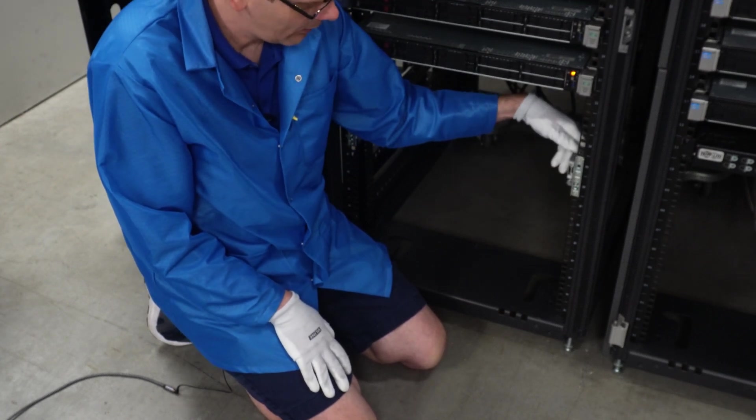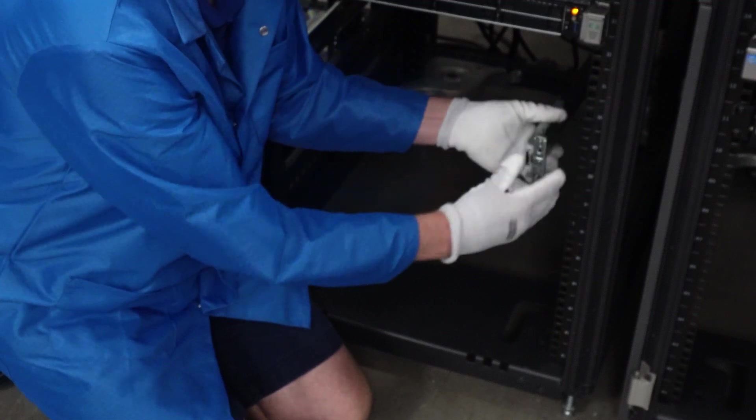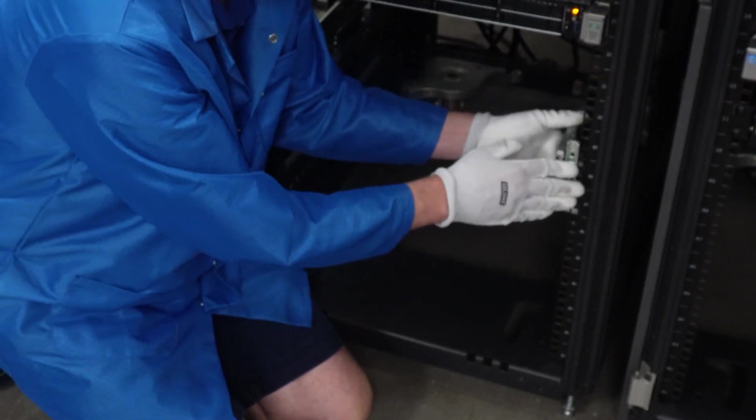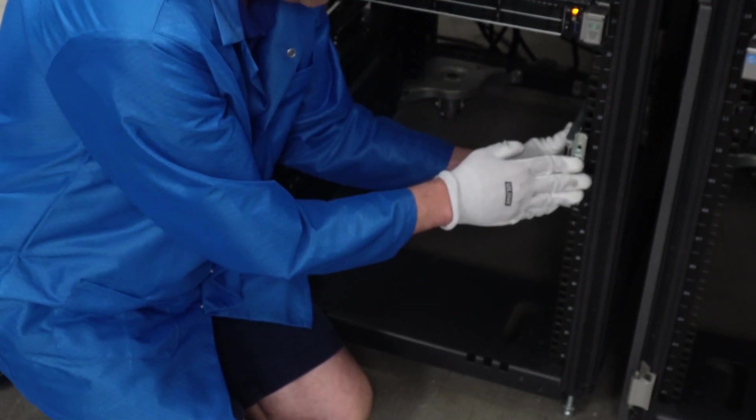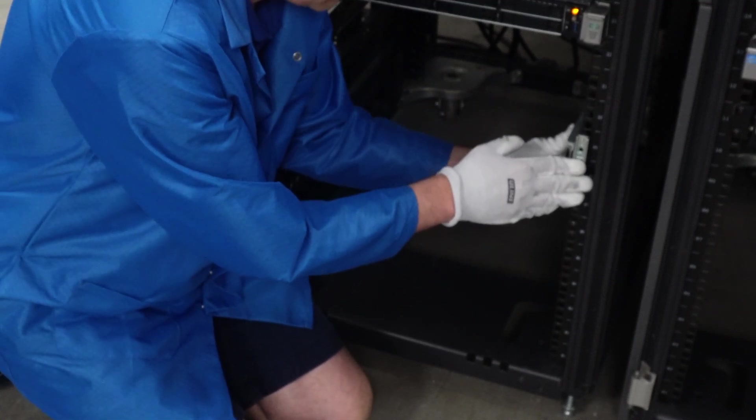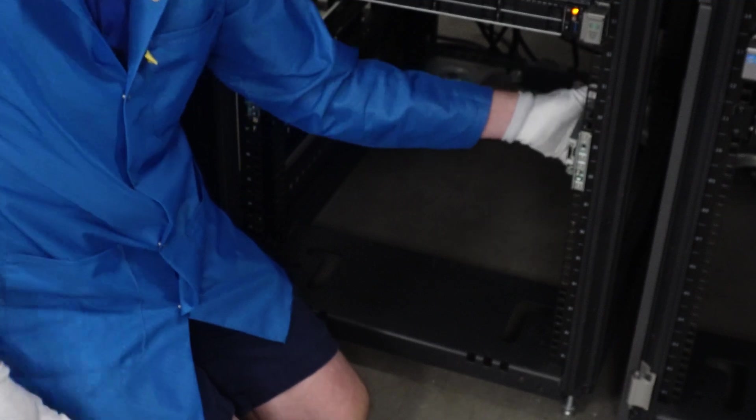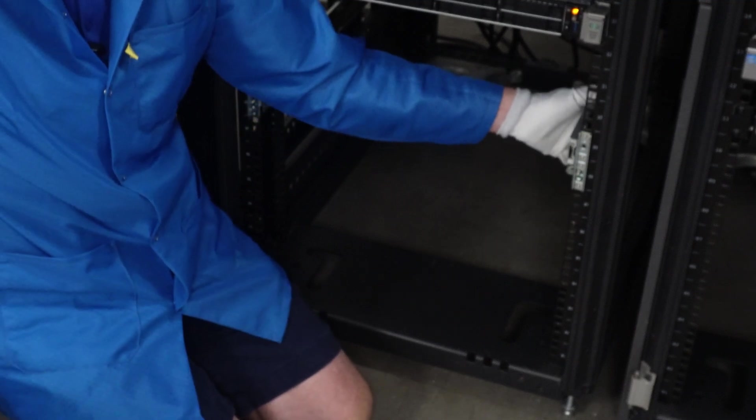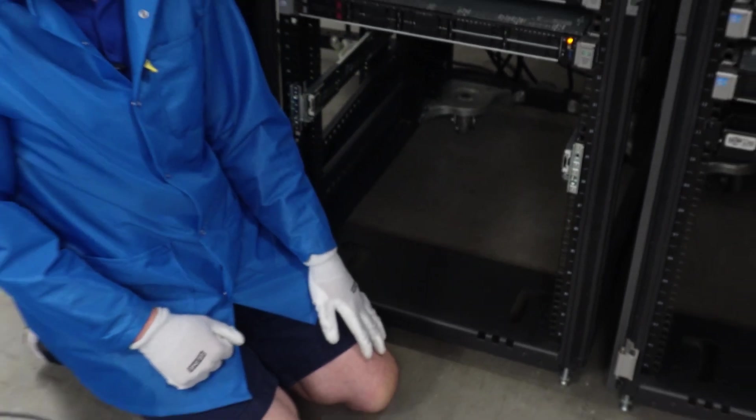So again, if I want to remove it, we're just going to push this clip in—it'll pop right out—and then again, if you just want to put it back in, you just line it back up and it clicks in. It's very simple, very easy, and now it's completely locked in.